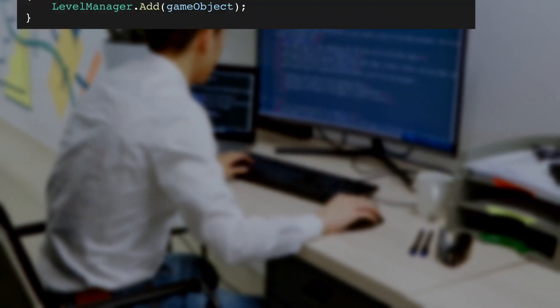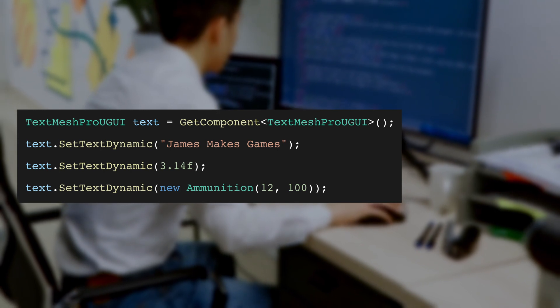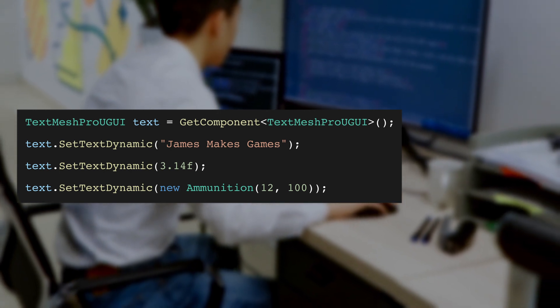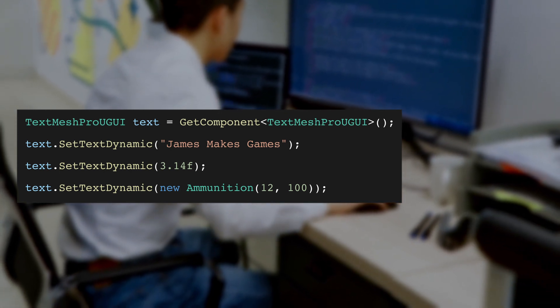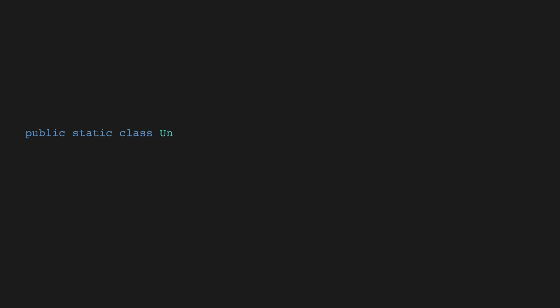To demonstrate this, let's create a new dynamic setText method for TextMeshPro that allows us to set the text value with any object. First, in a new C-sharp file, create a class called UnityExtensions and make it static. Add usingTmPro at the top of the file since we'll be working with TextMeshPro and add a public static void method called setTextDynamic.